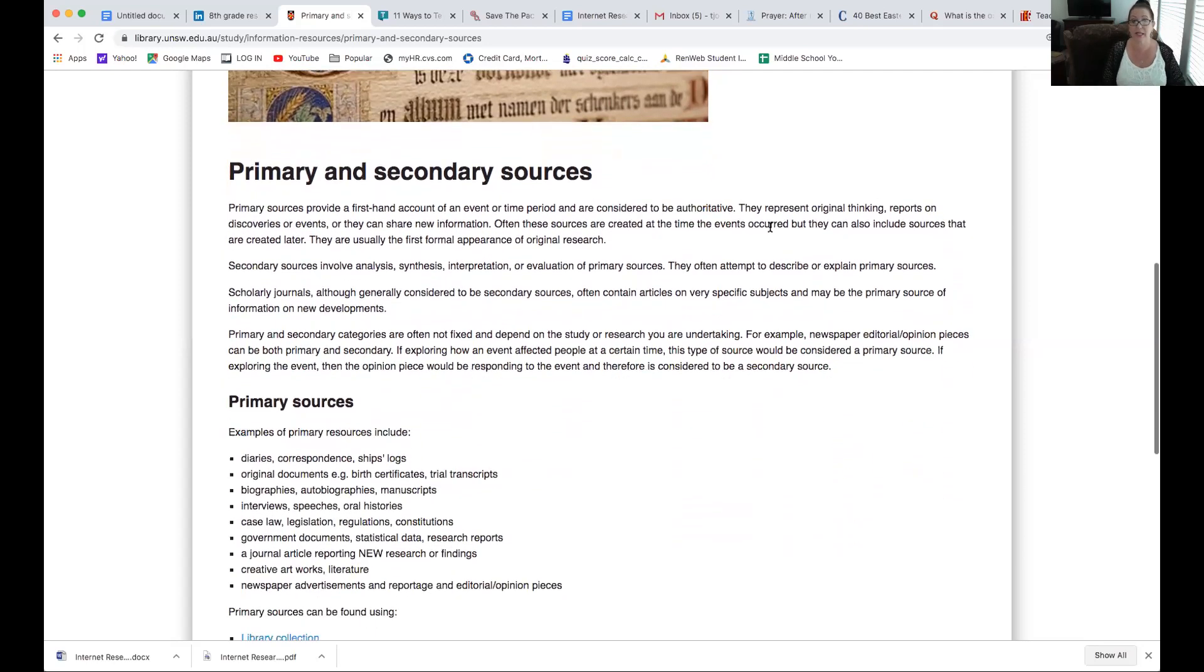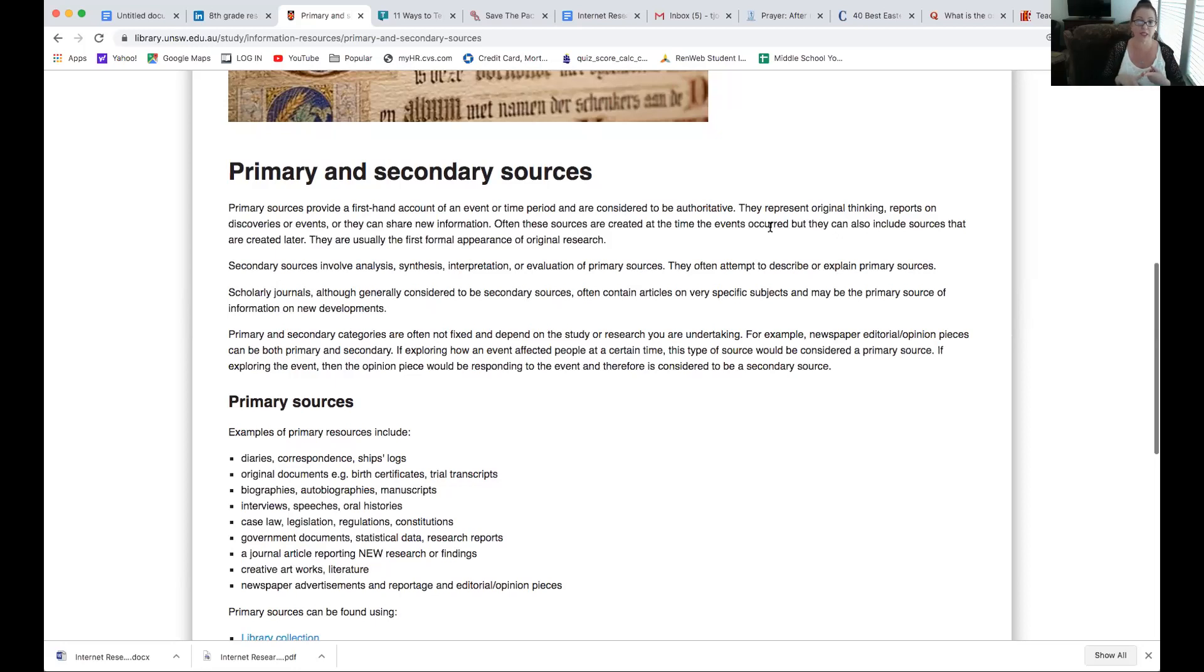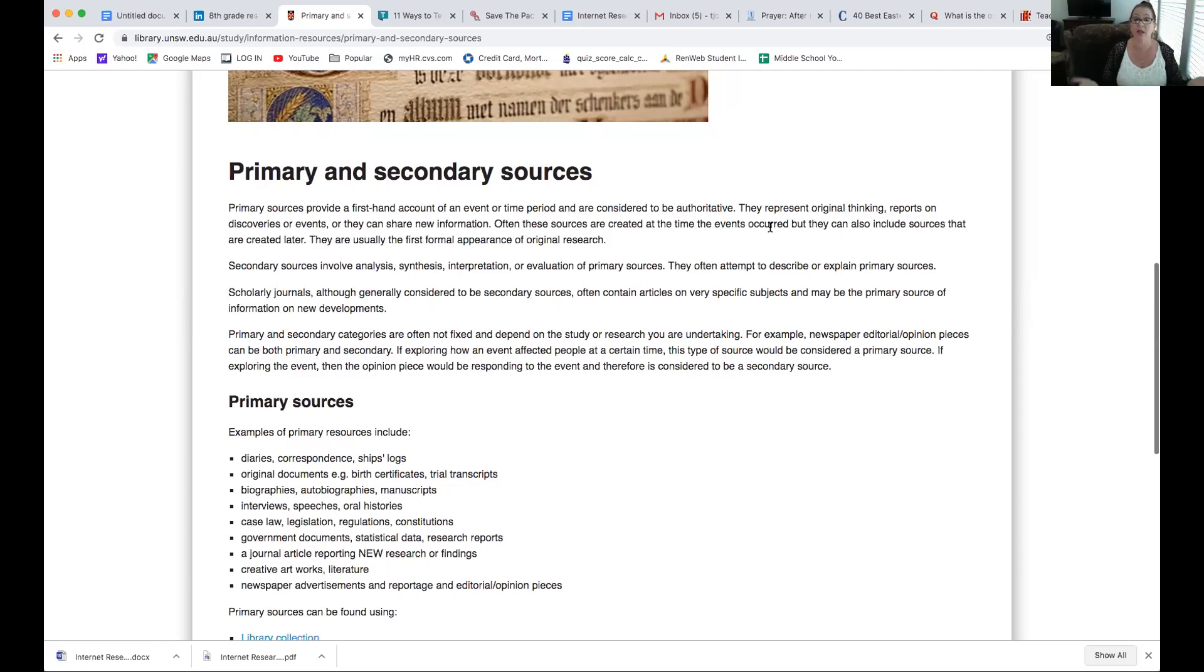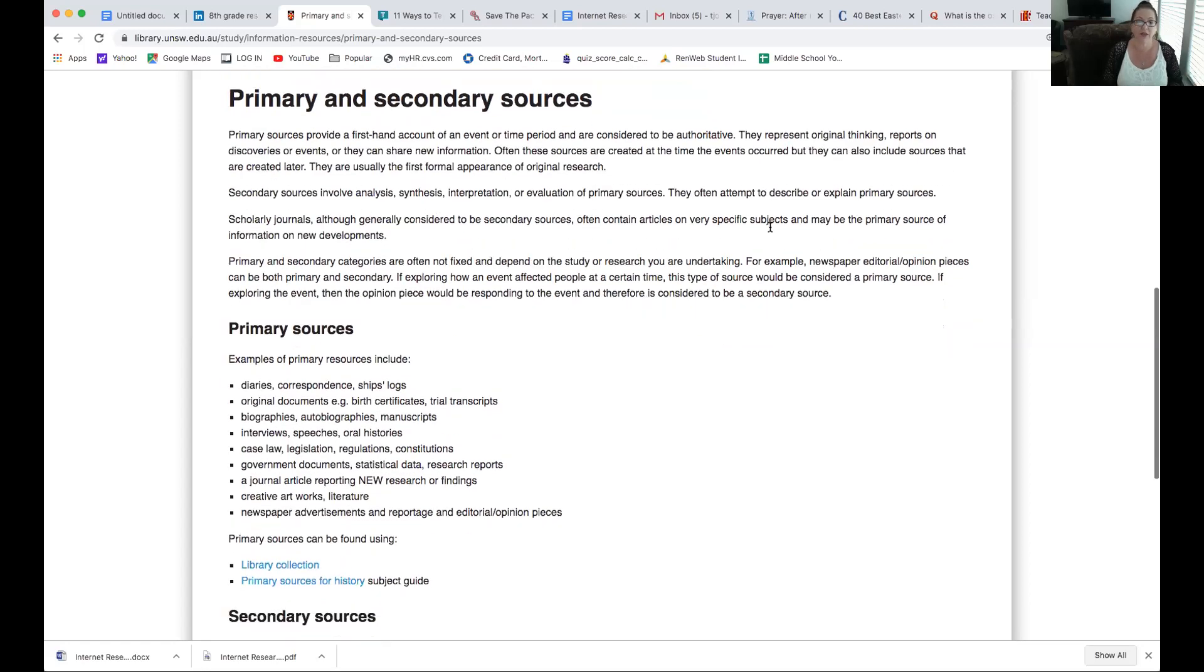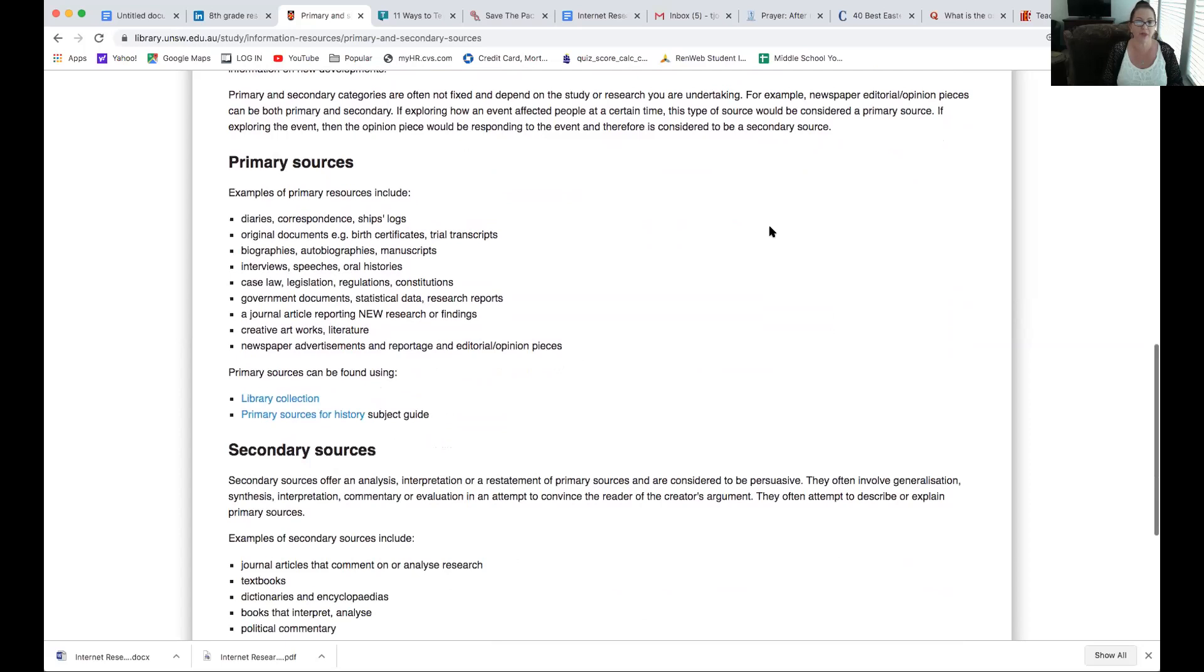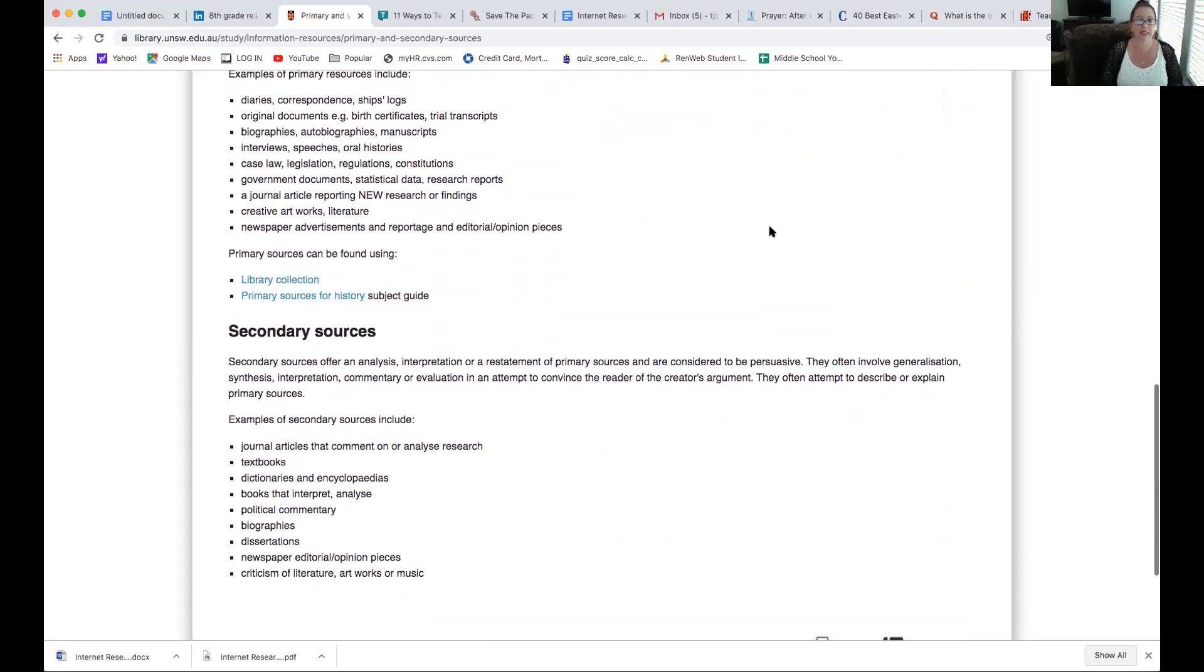Primary sources, examples would be diaries, correspondence, ship logs, like we had with the Diary of Anne Frank. It would be considered a primary source. Original documents, you know, like birth certificates, trial transcripts, biographies, autobiographies, even better, I'm telling my own story, a manuscript, interviews, speeches, oral histories, even our book right now with Corrie Ten Boom. It was actually done in an interview style format, apparently, in her kitchen. Case law, legislation, regulations, constitutions, government documents, journal articles reporting new research or findings directly, creative artworks, literature. Then there's some sources you can use, go to these places.